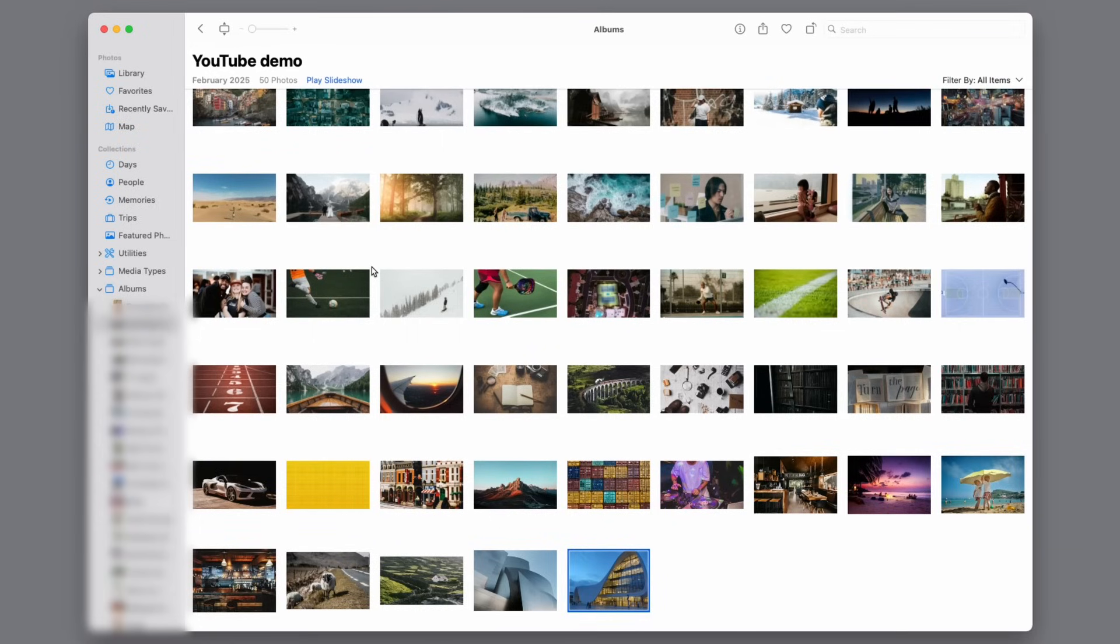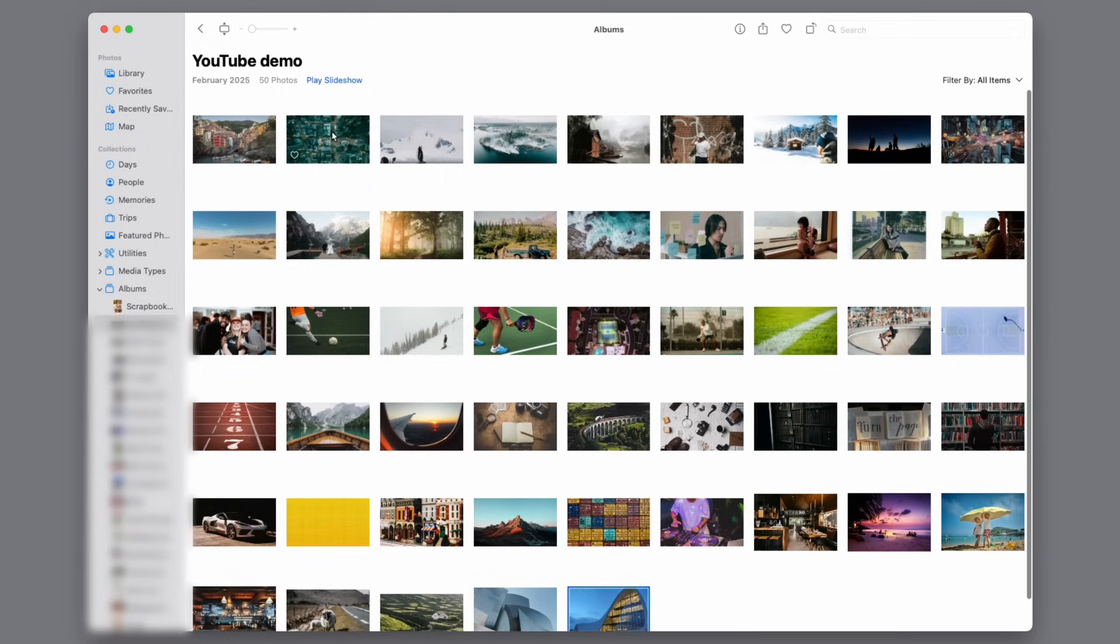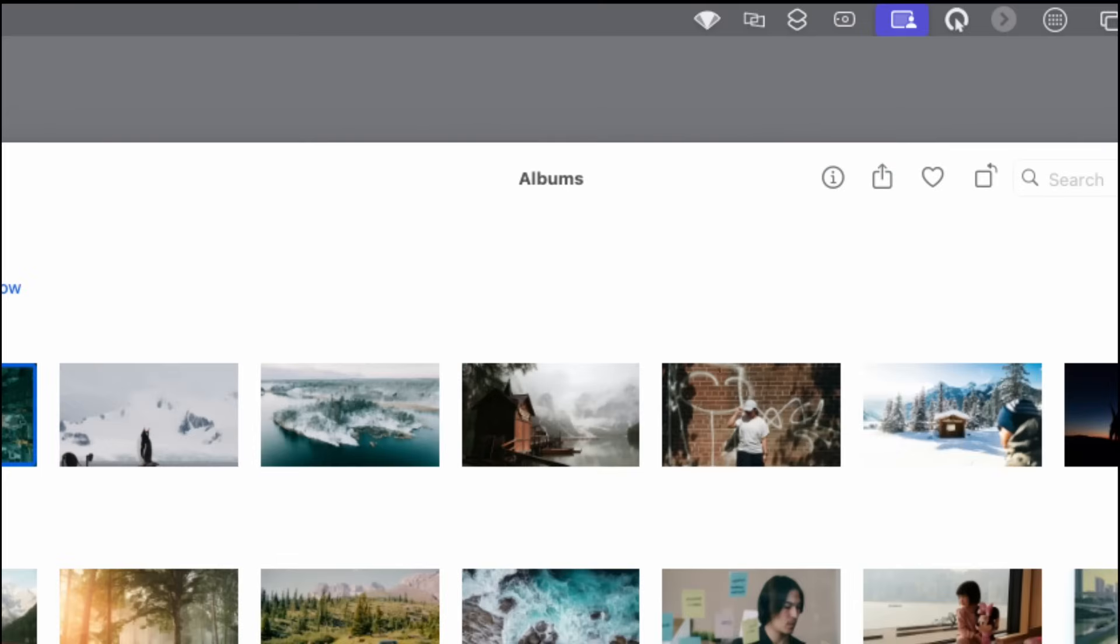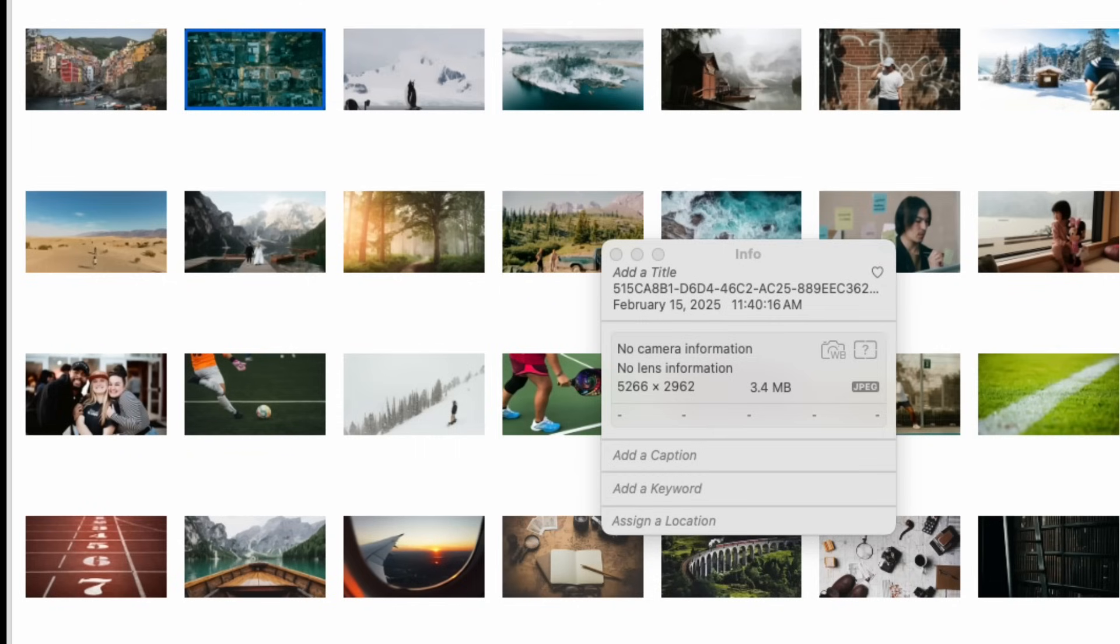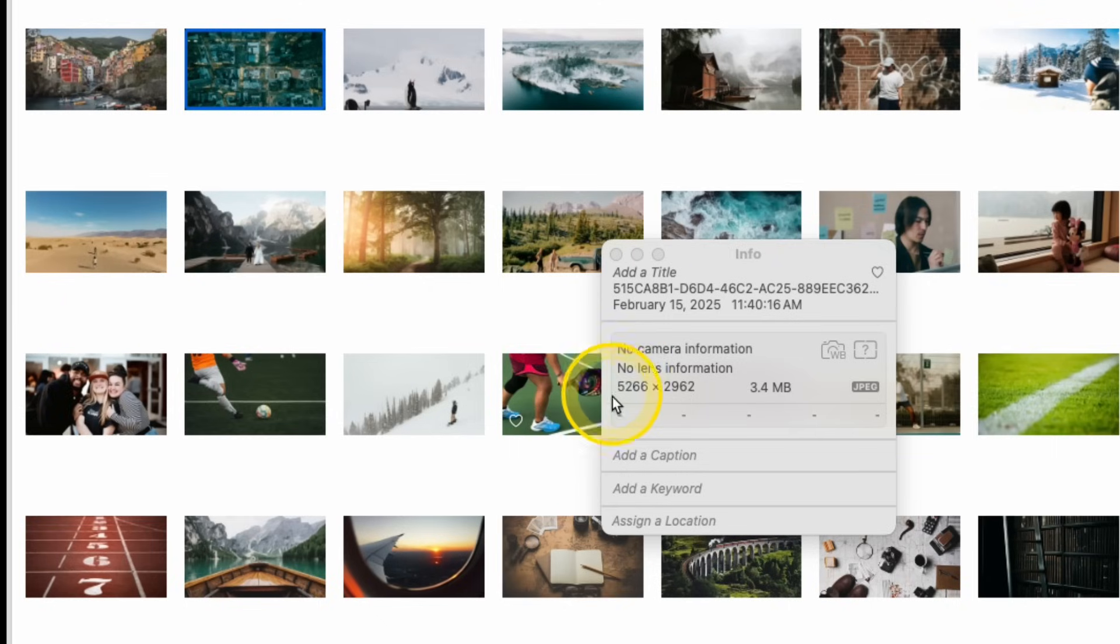Now, another thing to keep in mind is that within Photos, if you click on an image and you go to the top of the screen and click on this eye, you get a little window that tells you information about the photo. This photo is clearly 16x9 crop, but it is way larger than 1920x1080. So your photo size and pixels, all that stuff.